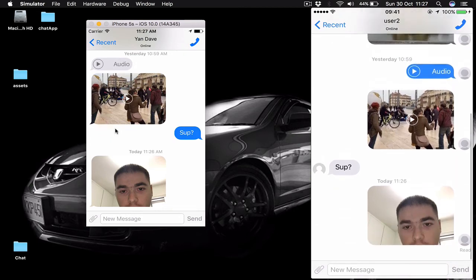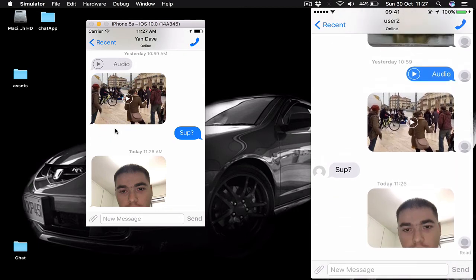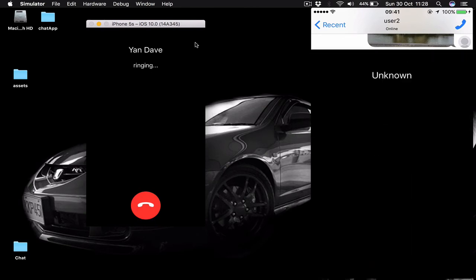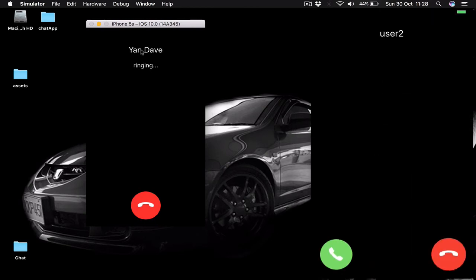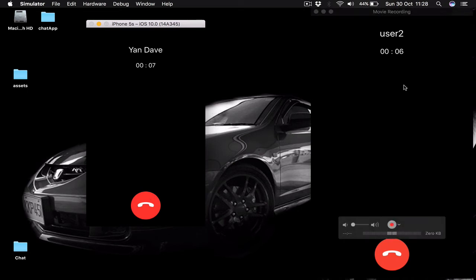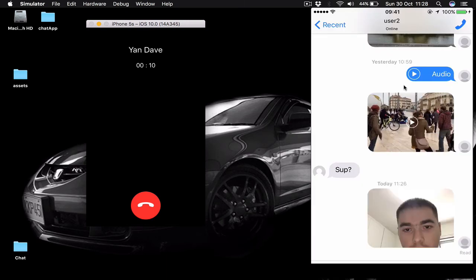Let's test our call function. If I tap on the user here to call, it says that we are calling David and I can hang up here. On my device I can hang up or answer the call. Let's answer the call and you can see that the timer goes here showing the duration of our call.